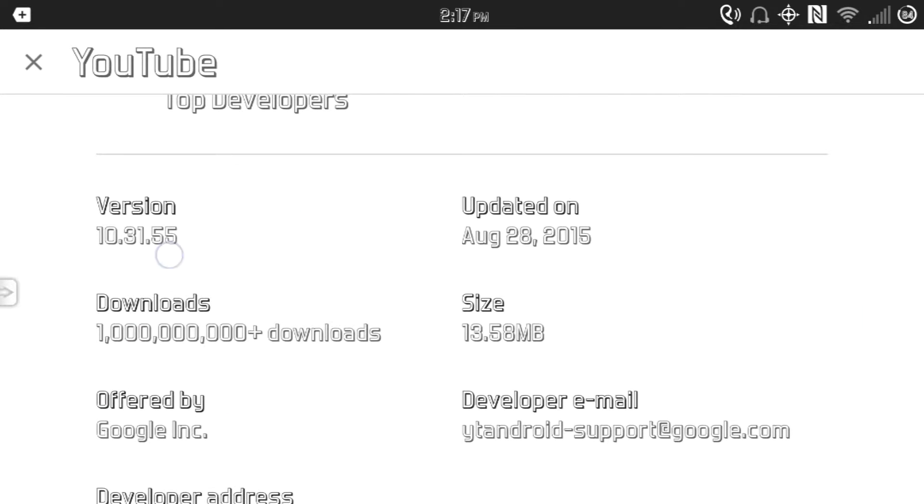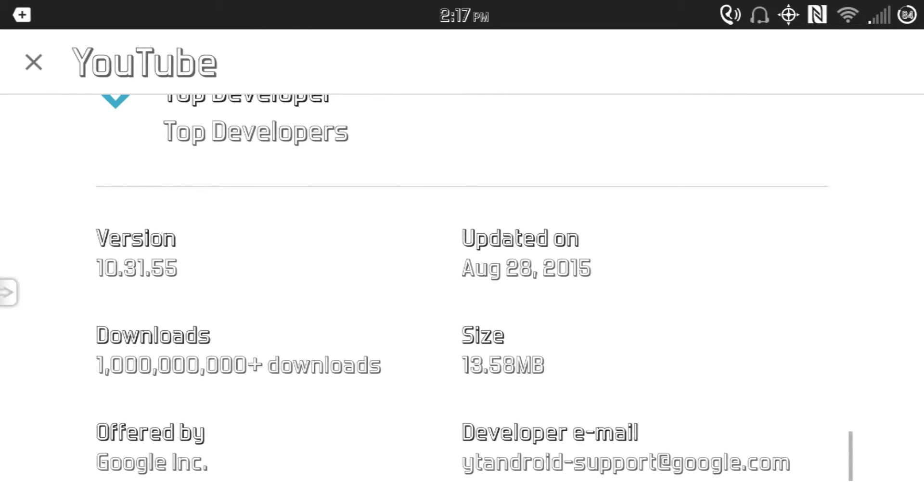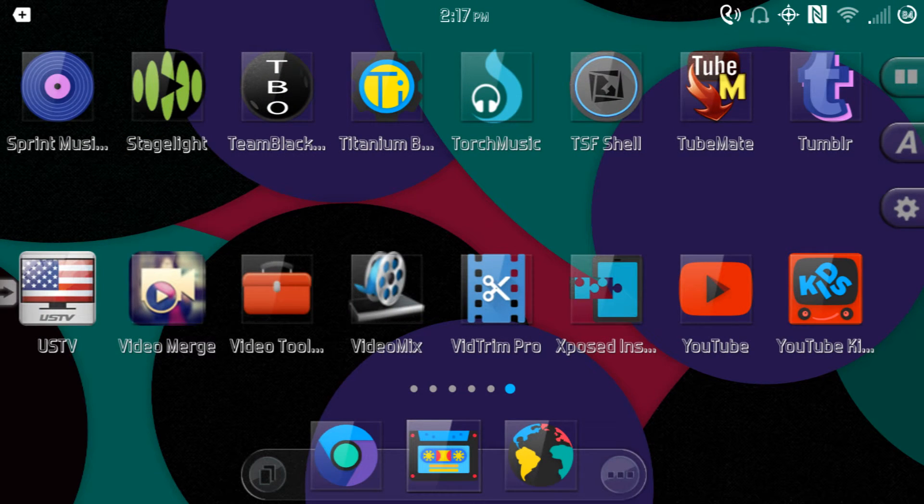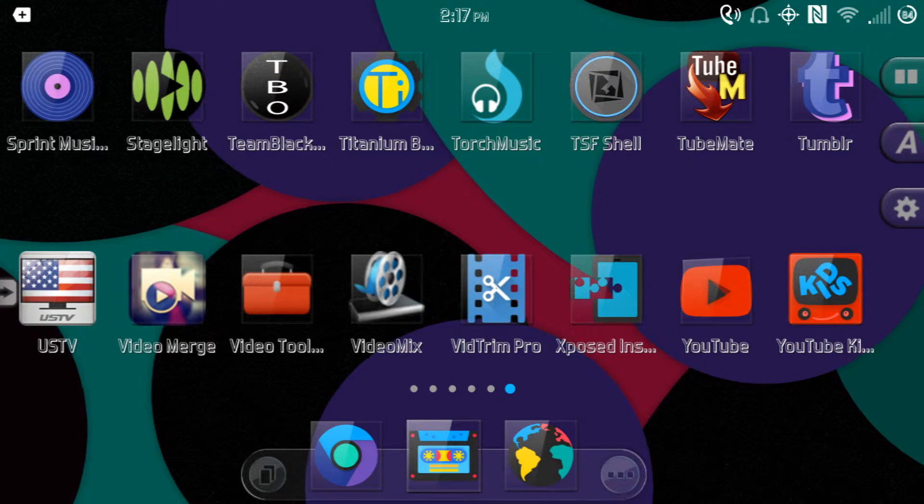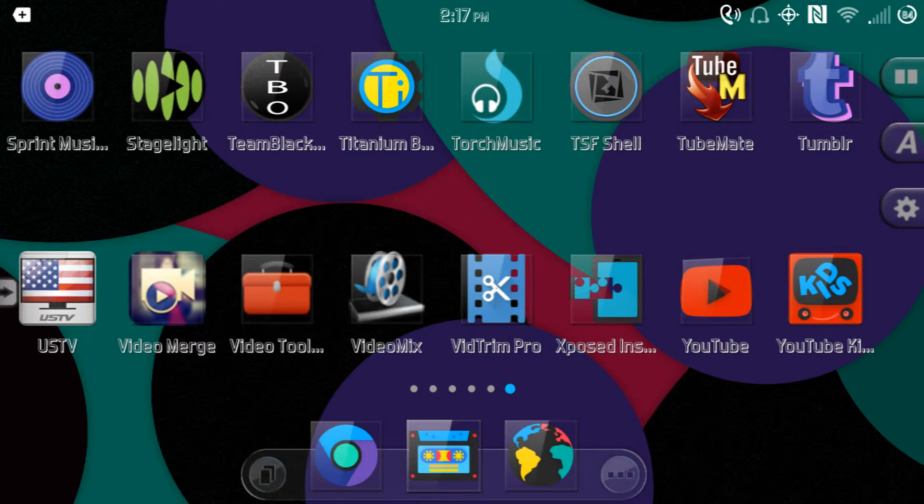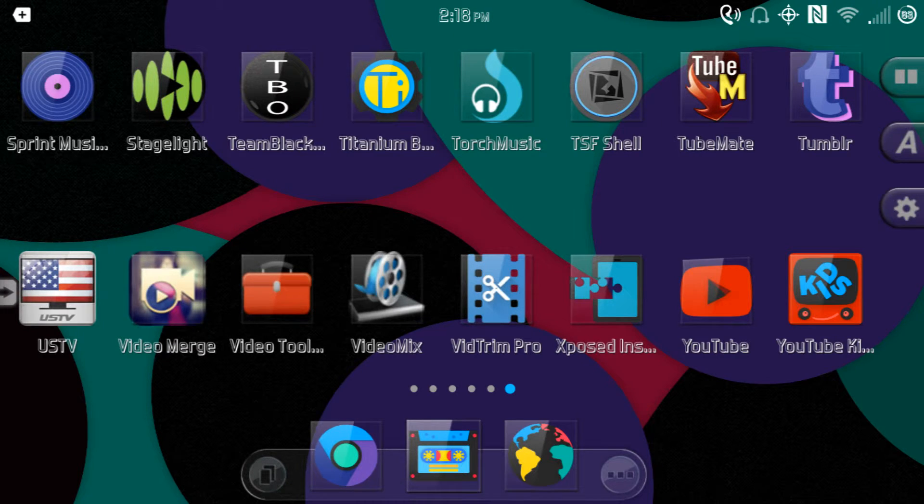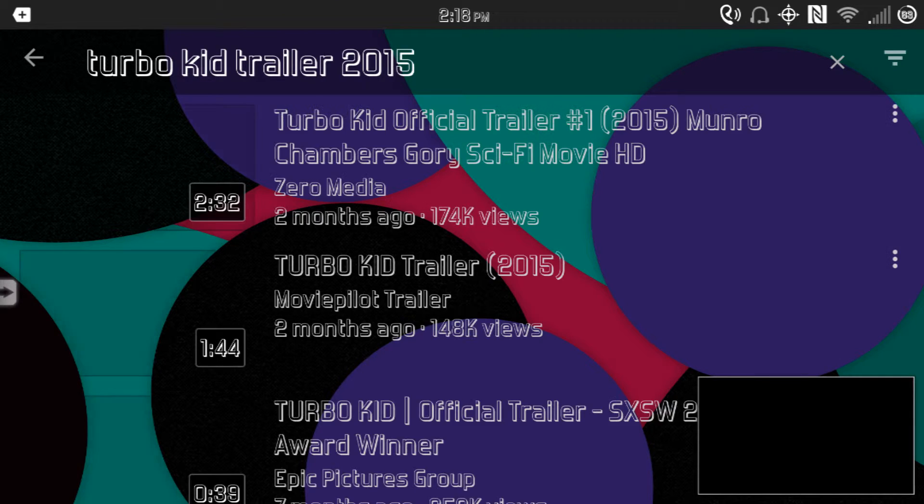You can see the version right there. It still has the same layout, it still looks just like the new YouTube, with the exception of the fact that it is clear.